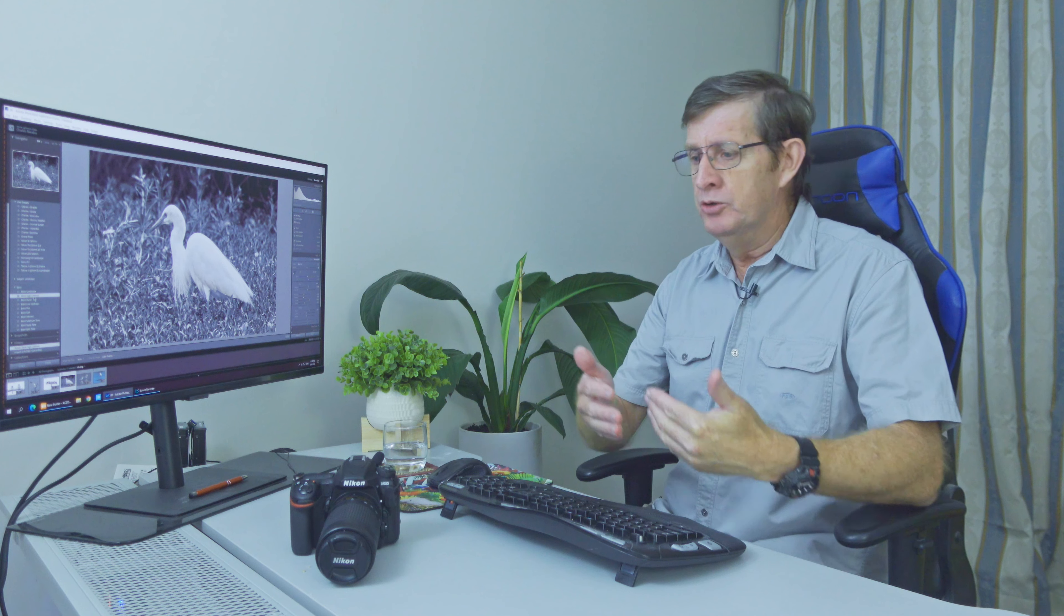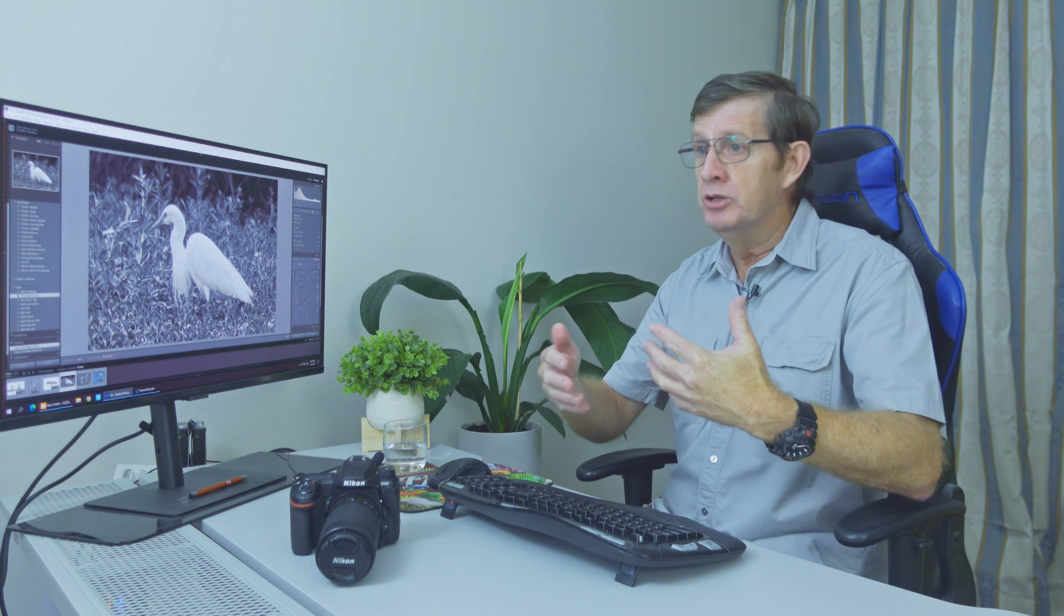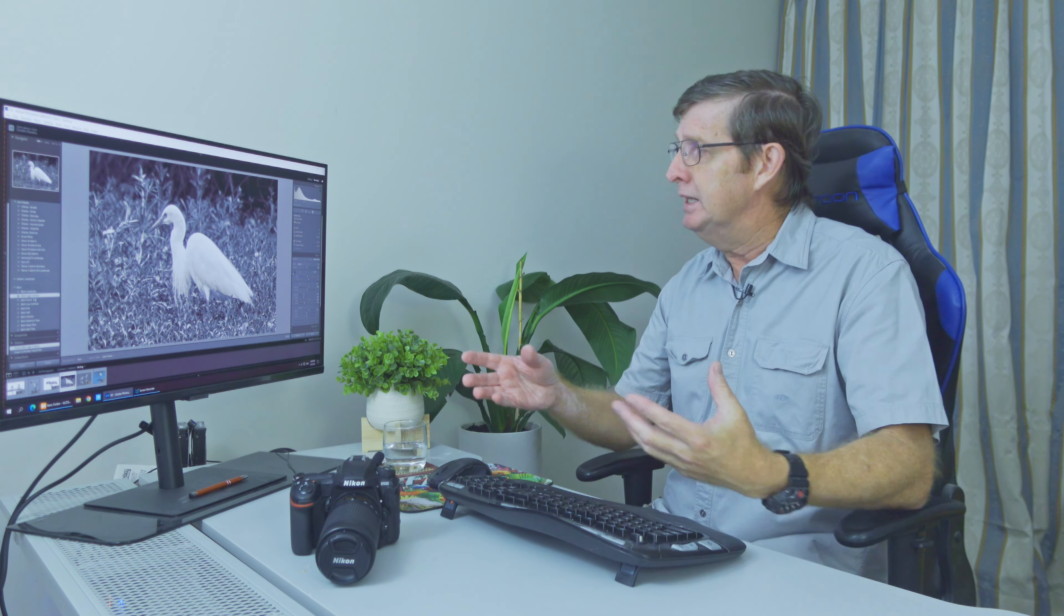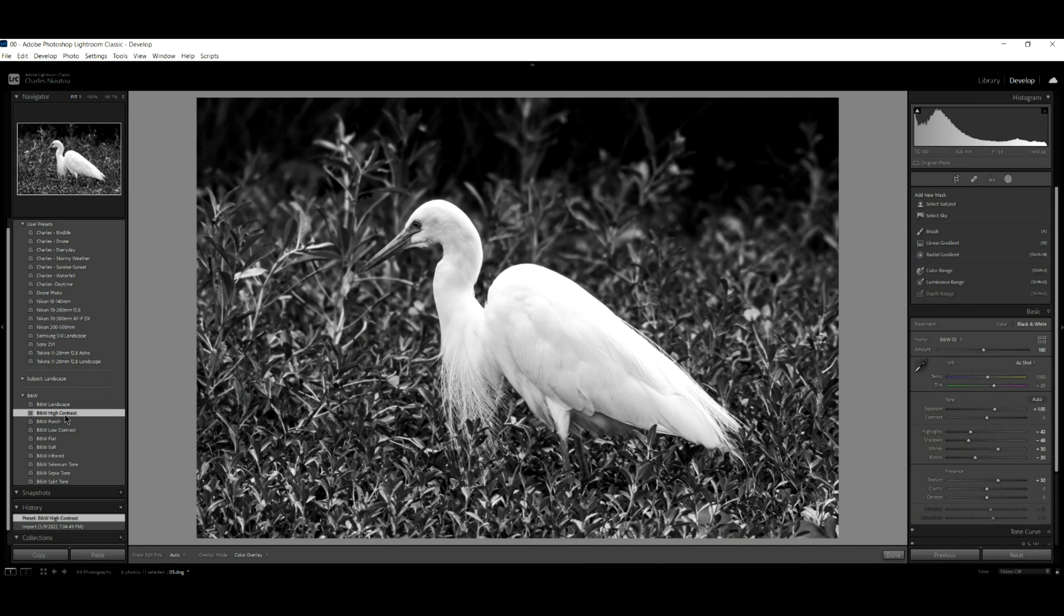And when we're editing photos, always remember whether it's birds, whether it's animals, whether it's landscape, you need to have separation to draw your viewer's attention to your photo. If there's no separation, if your photo is too cluttered, then it's not going to have any impact. Here there is a very nice separation between the background and the bird.